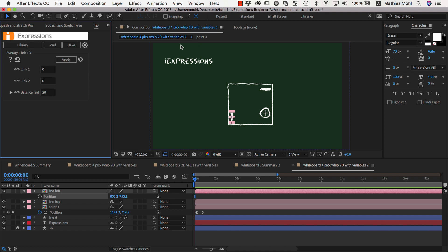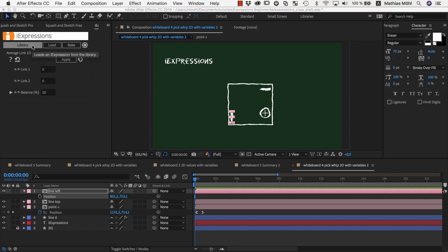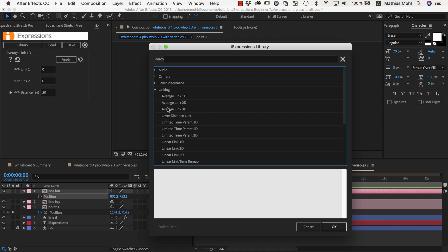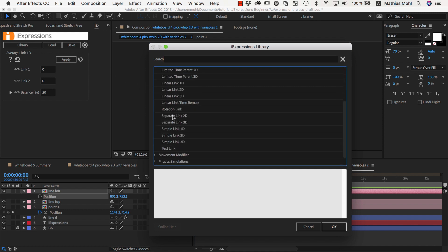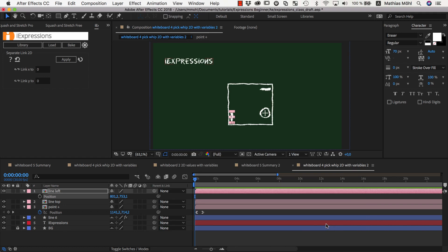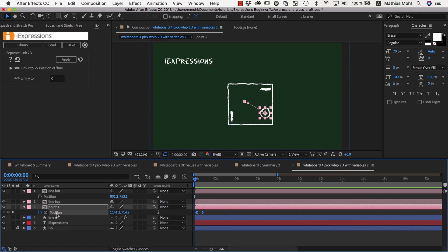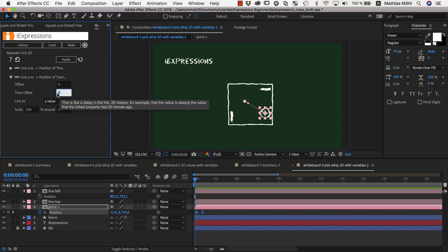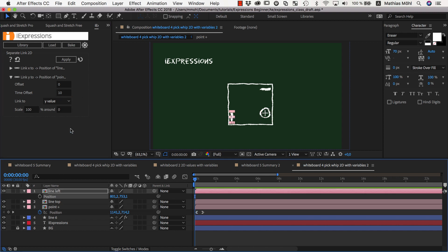Here is a little extra tip. If you like the linking expressions we did today but don't want to write your own expressions code, our tool iExpressions contains an entire linking bundle with lots of different linking expressions with intuitive interfaces. Those also support advanced features like time-delayed links, for example.